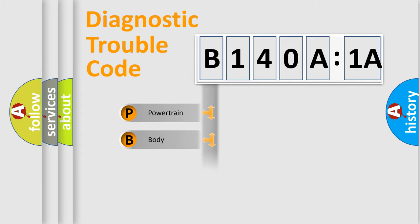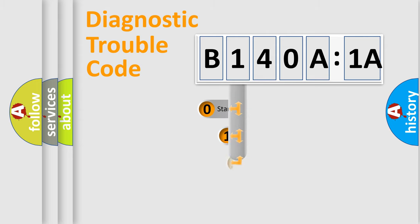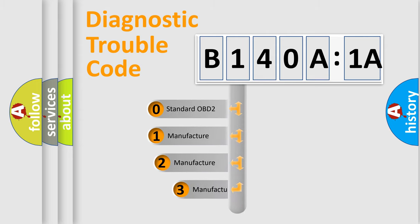Powertrain, Body, Chassis, Network. This distribution is defined in the first character code.